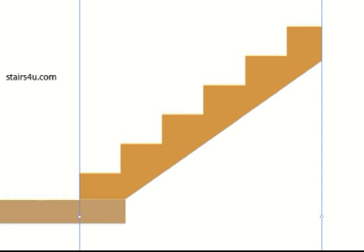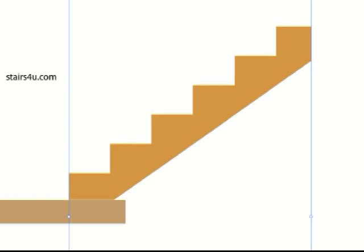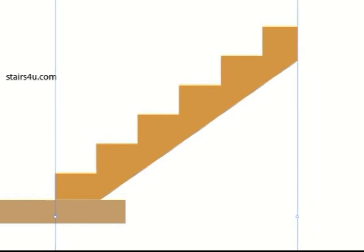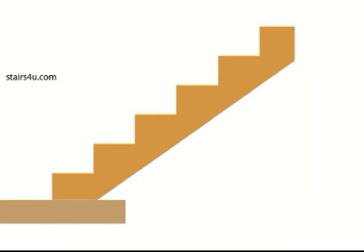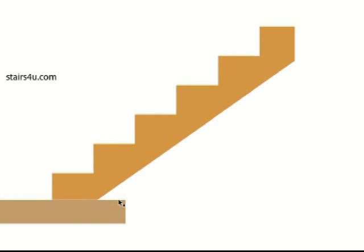But I would also like to suggest that you can always bring the stairway in a little farther. This isn't going to be a big deal as long as you have the room over here and you're not affecting anything.